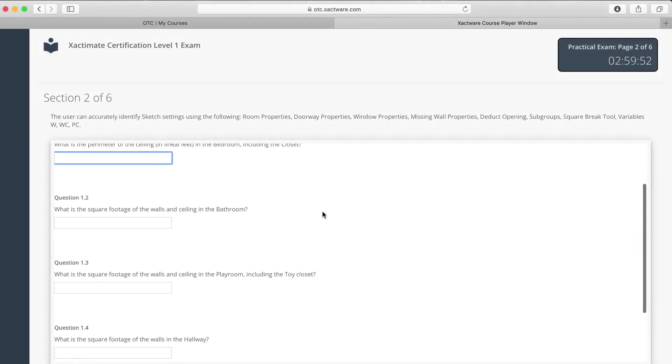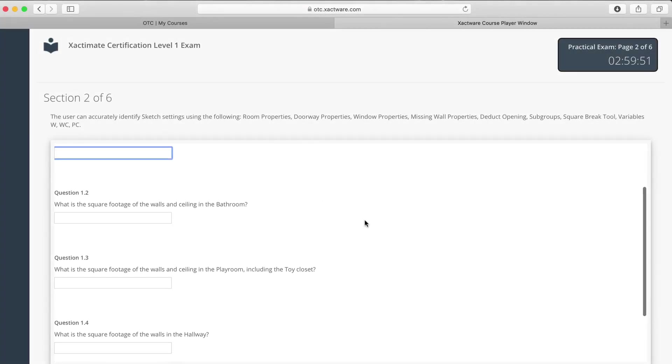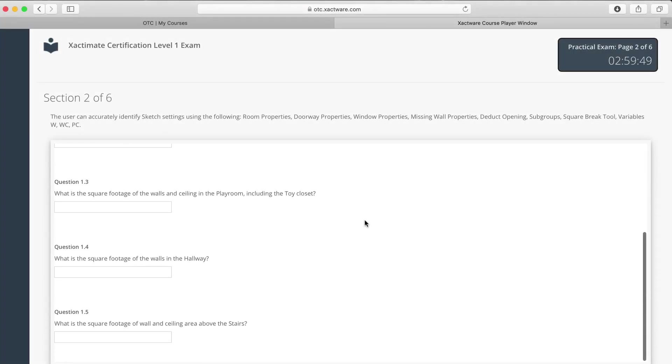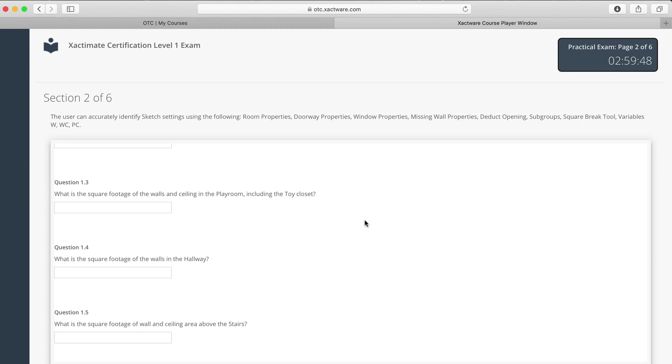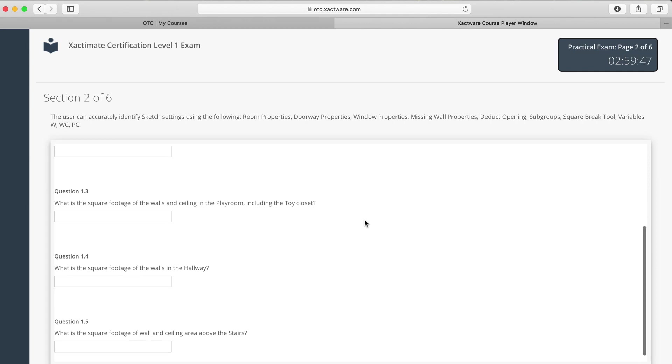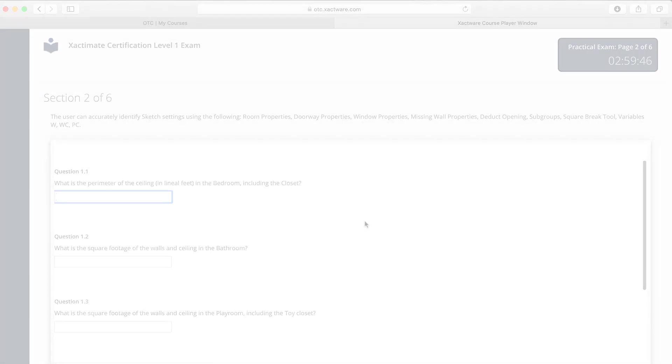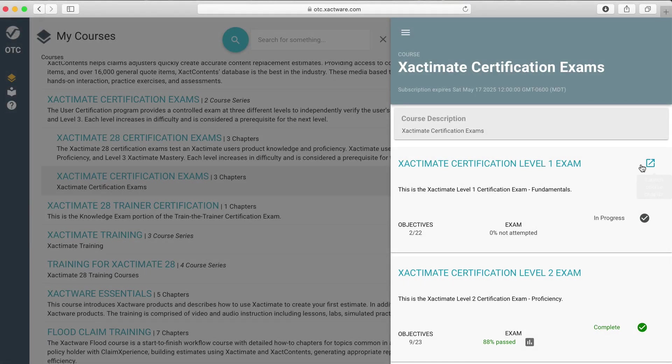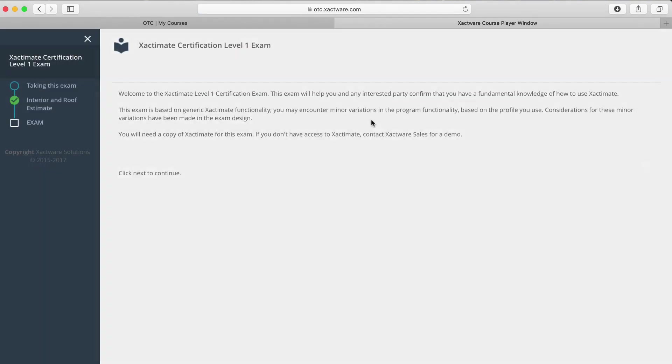As you prepare to take an Xactimate certification exam, it can be helpful to know what types of skills you'll need to have in order to pass. Each certification exam has three practical sections and two exam sections.